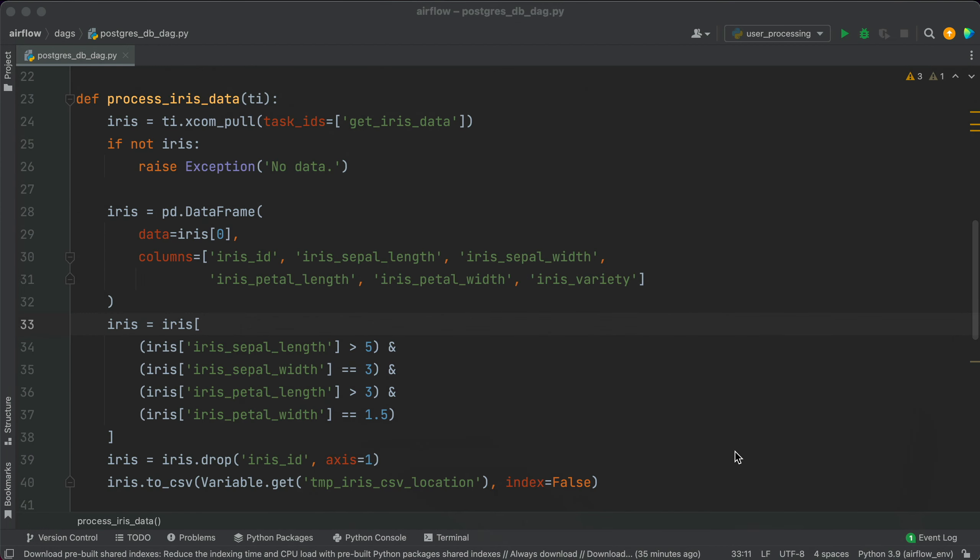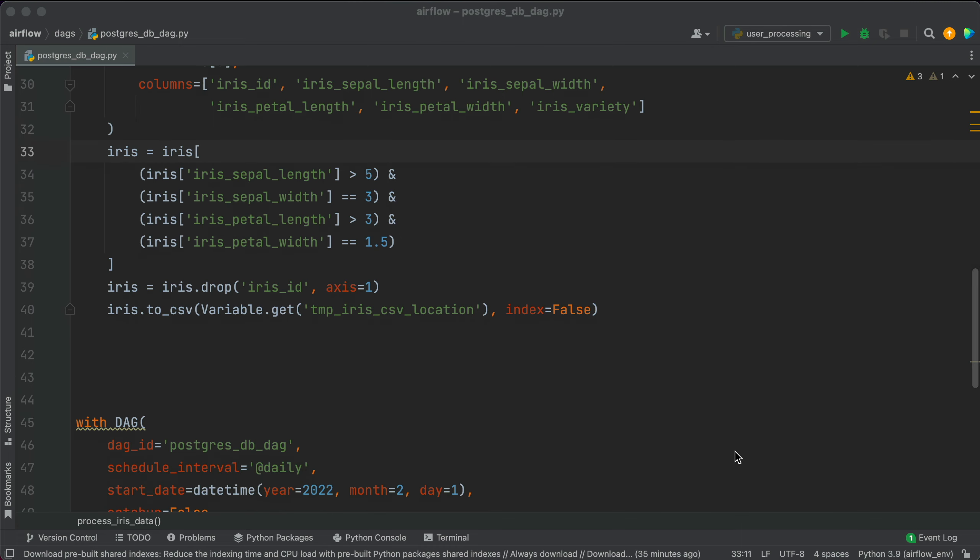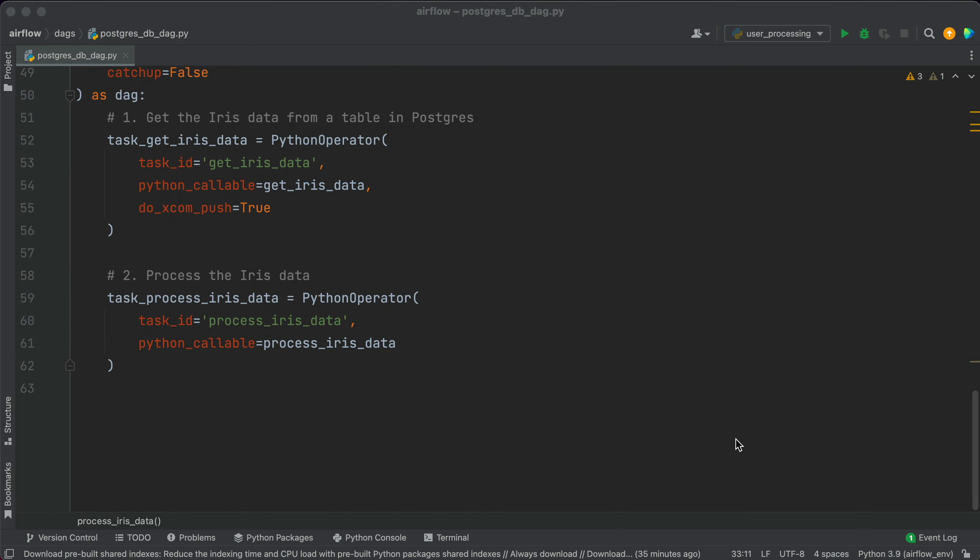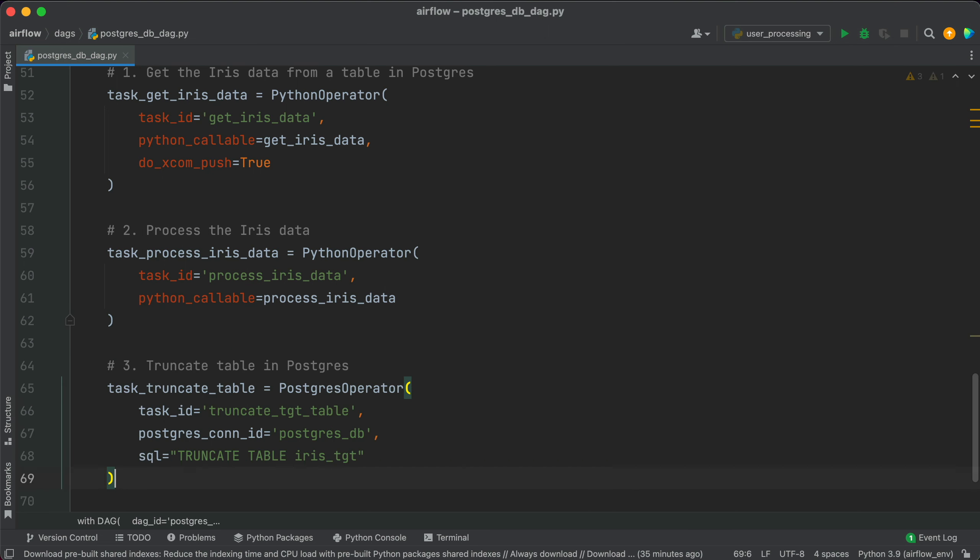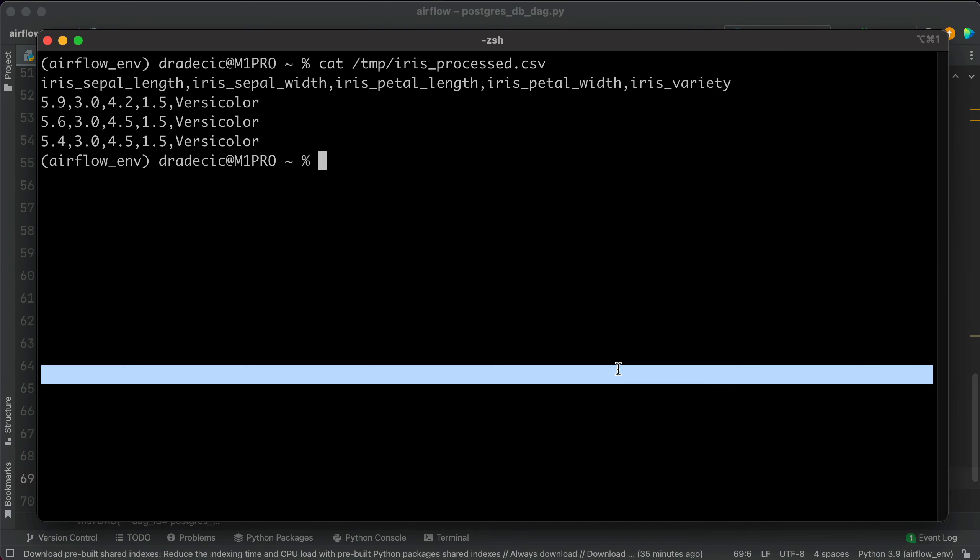Our DAG is executed daily, meaning every day three rows will be inserted into a table in the Postgres database. We don't want duplicates over time, so we'll truncate the table before insertion. The third task uses the Postgres operator to establish a connection to the database and run the SQL statement, and the SQL statement is specified under the SQL argument. Let's test it to see if there are any issues.